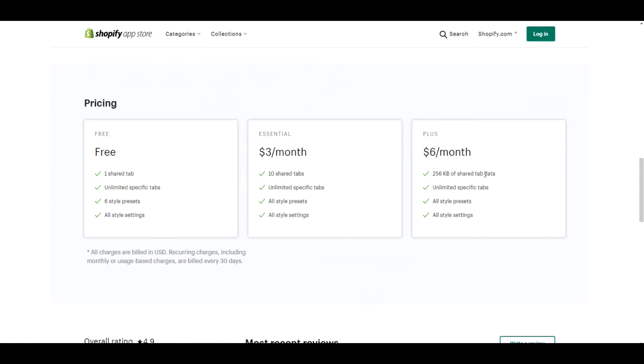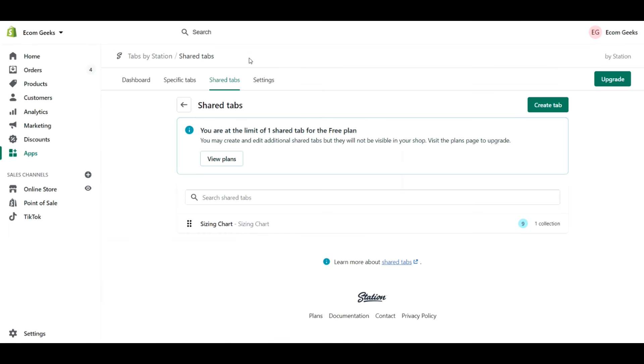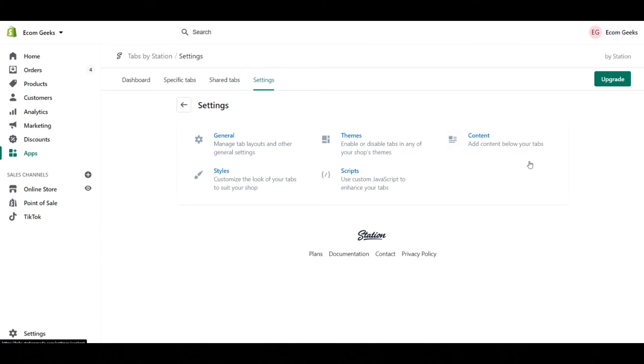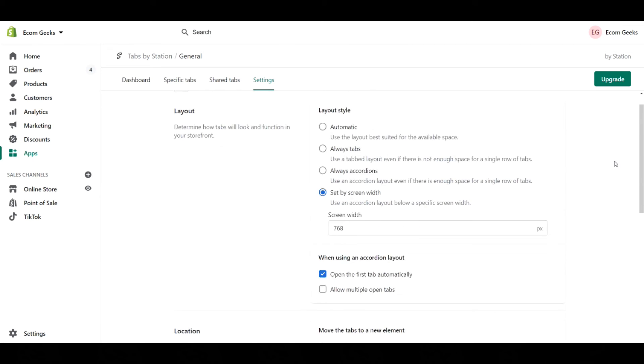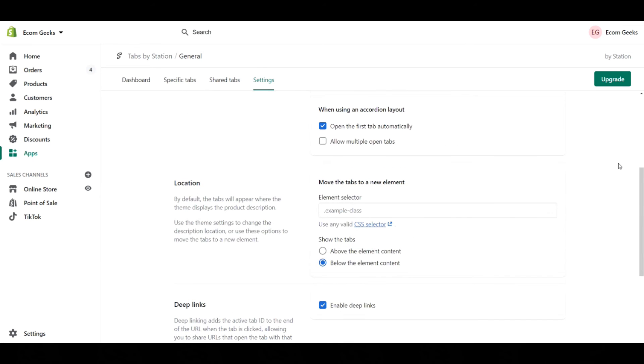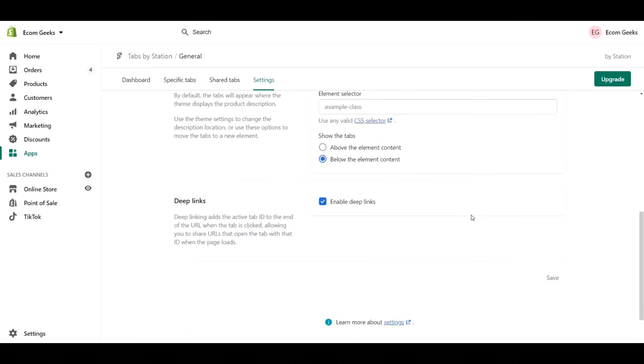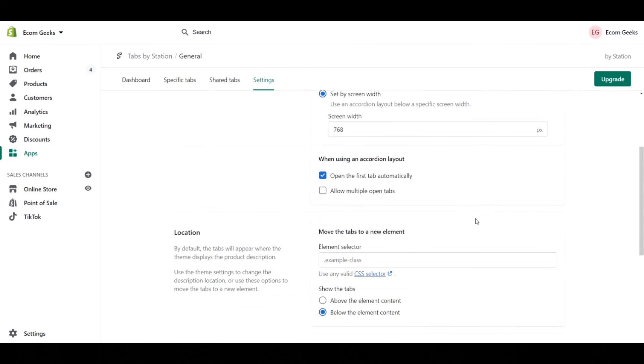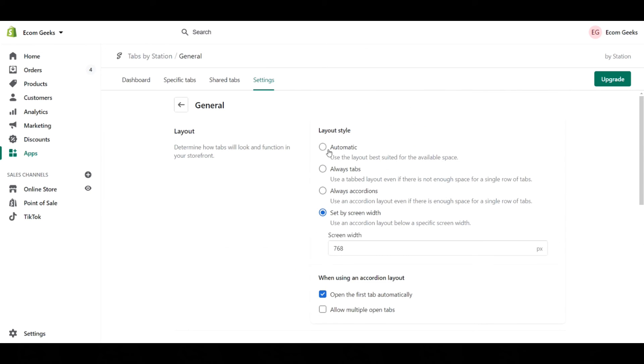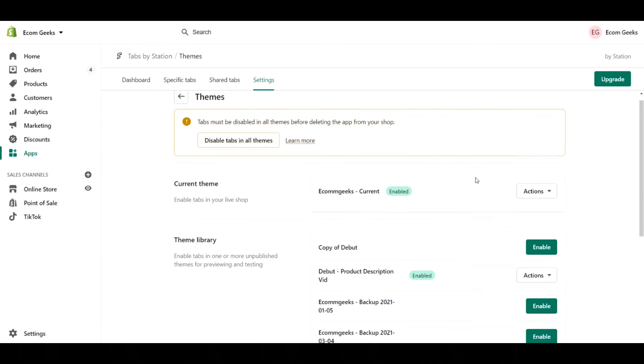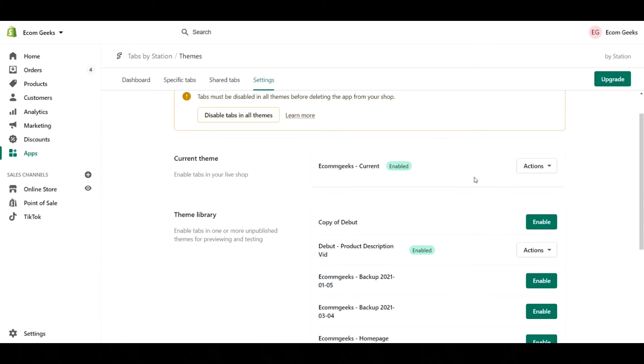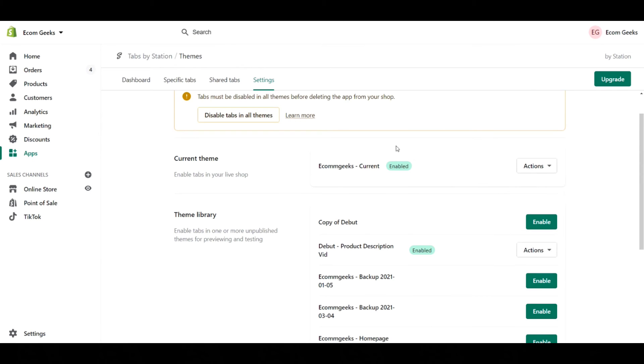The last tab we have is settings here. This allows you to do a number of different changes. We're going to go through all of these. Some of these you don't really need to touch. For example, in general here, I mean you can try and change them if you want to, but honestly it's just fine the way that it is. Themes - this is if you want to mass enable or disable this app for your theme. So I can disable and my current theme will no longer have Tabs by Station enabled on it.